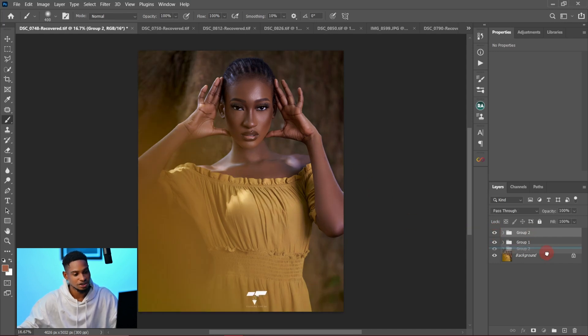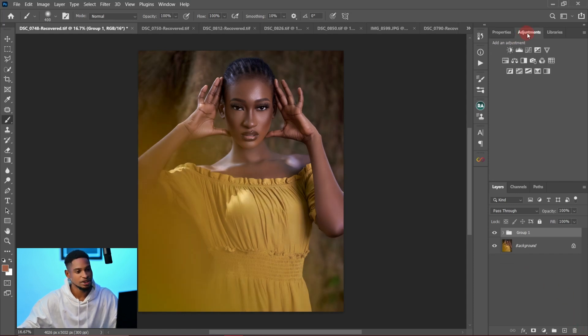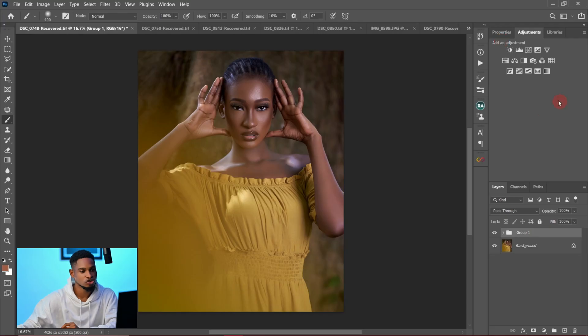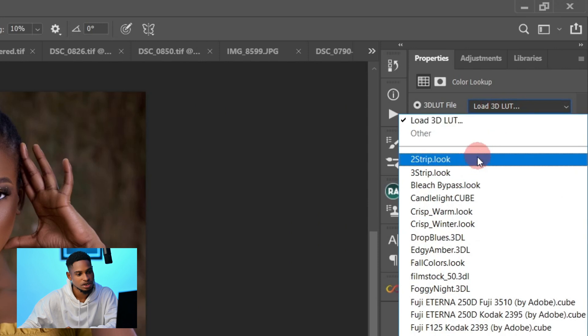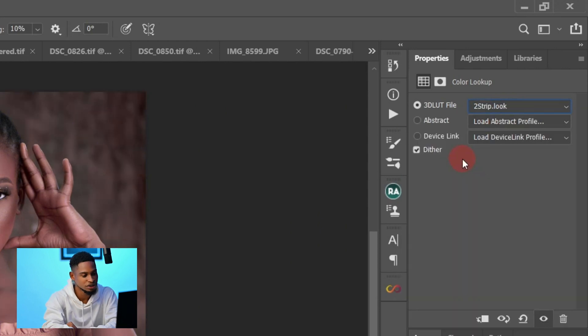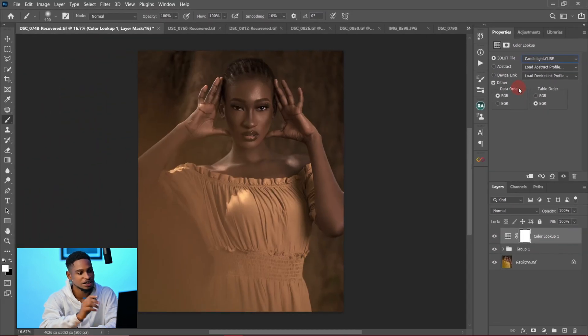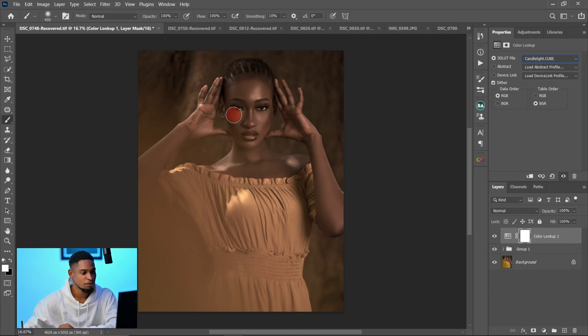Let me delete the finished version and show you how I color graded it. The first thing I did was go to my adjustment layer — I wanted that warm, faded look. I came to the Color Lookup Table and used Photoshop's built-in 3D LUT. I played with it and found the Candlelight cube, which gave a nice faded look, but it was too much.